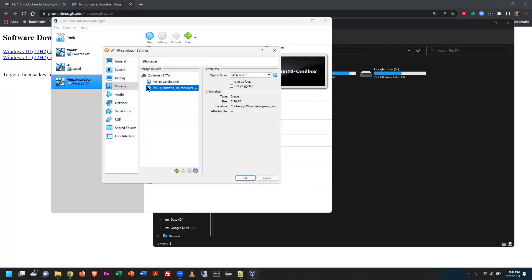It now appears in the storage area as mounted. I have essentially just put my DVD into the virtual disk drive — that's the way to think about it.